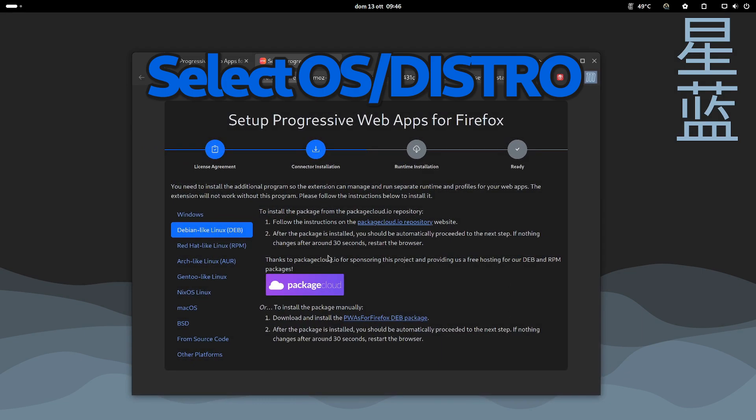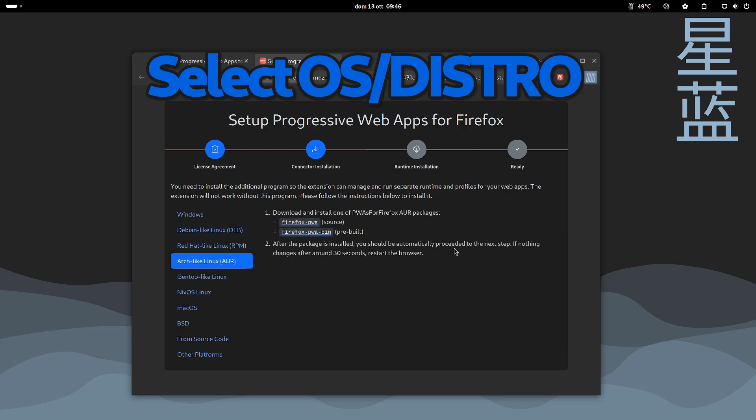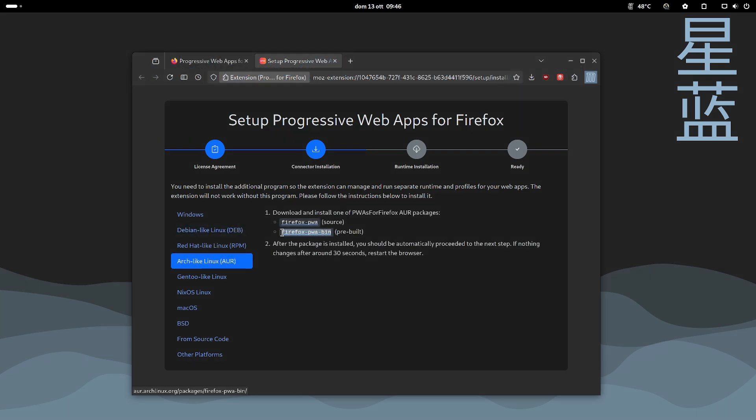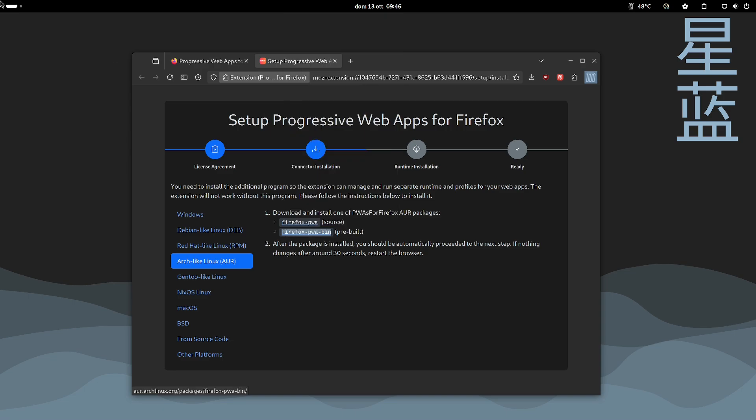The setup wizard starts now and additional files are needed, depending on the operating system you are using: Linux, Windows, macOS, or BSD.